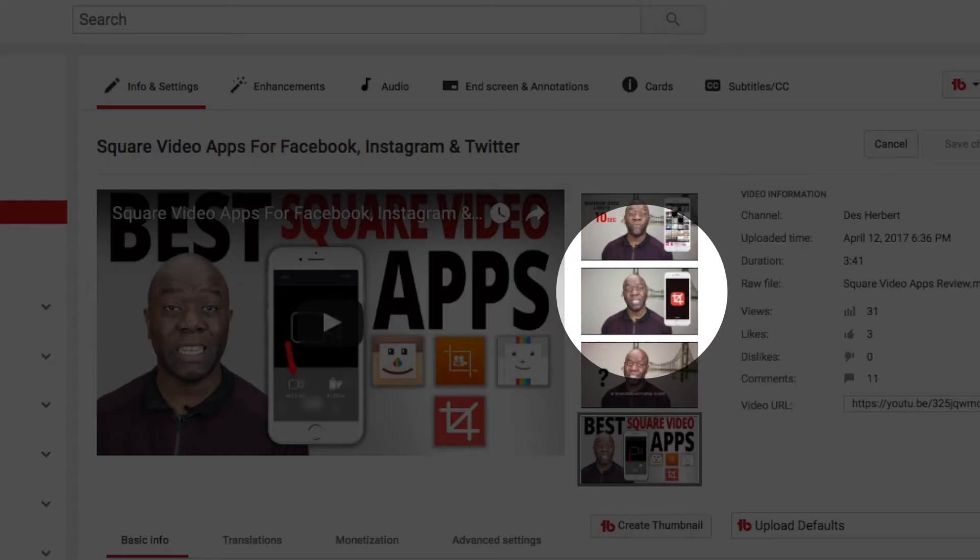When you upload a video without custom thumbnails enabled, YouTube gives you three suggested thumbnails from your video, and you'll notice that custom thumbnails isn't enabled. So to enable custom thumbnails you have to do the following.